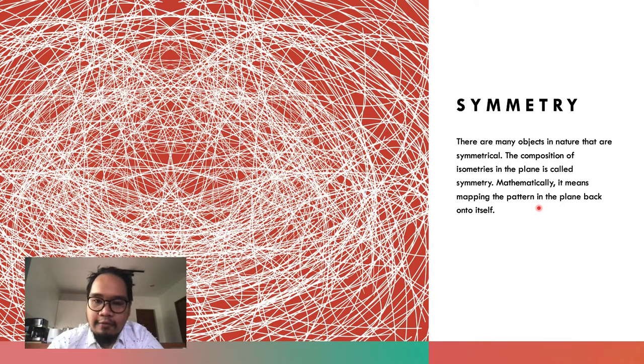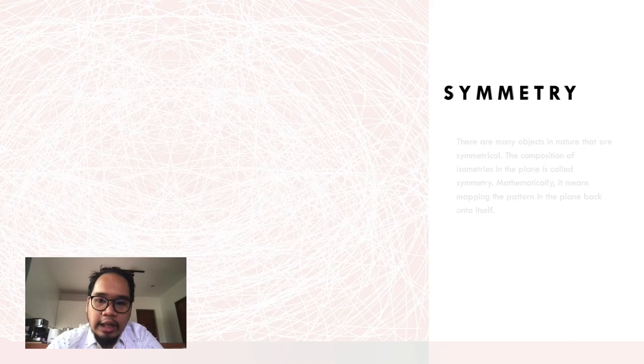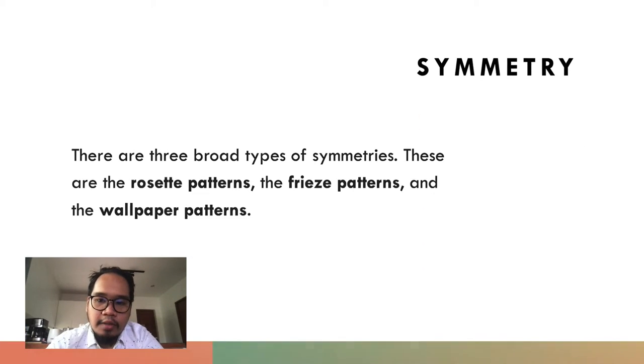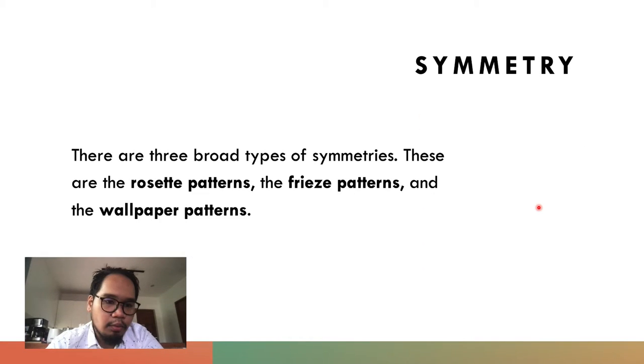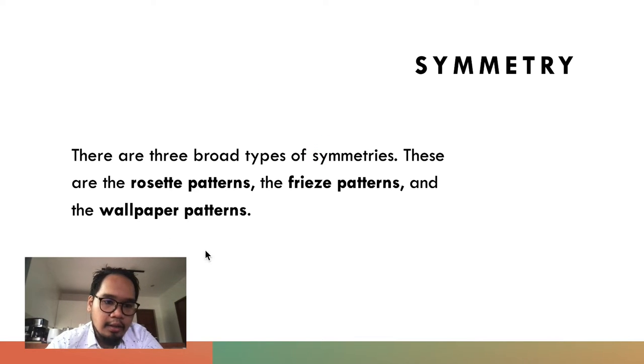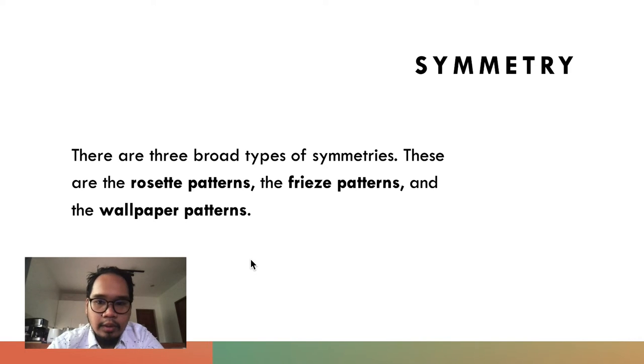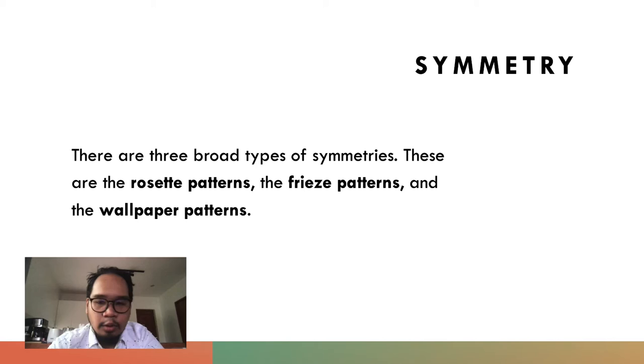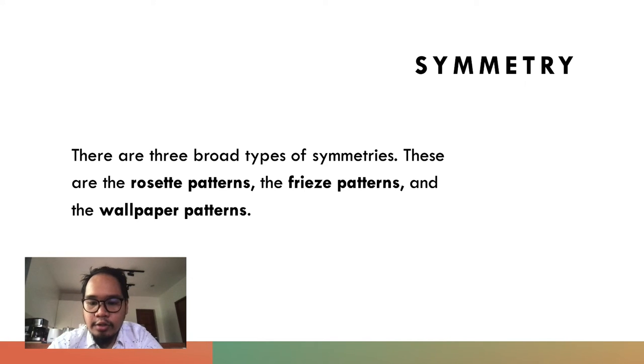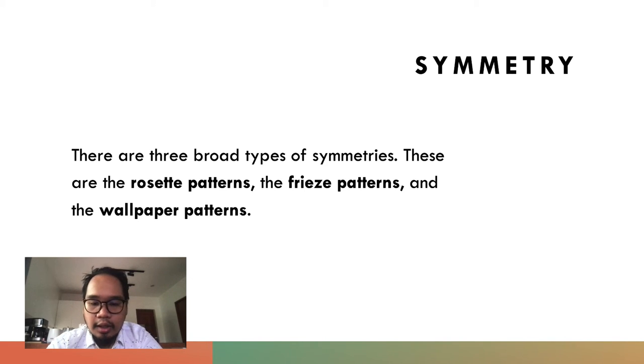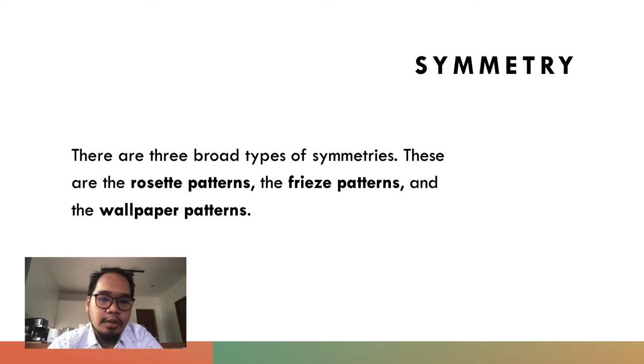We have three major types of symmetries: the rosette patterns, the frieze patterns, and the wallpaper patterns. We're going to discuss them one by one next time. I'm going to show you the rosette patterns first, then the frieze patterns, and then the wallpaper patterns.